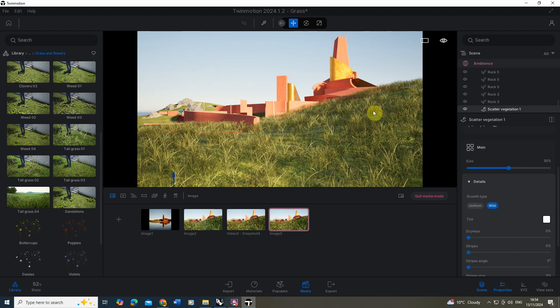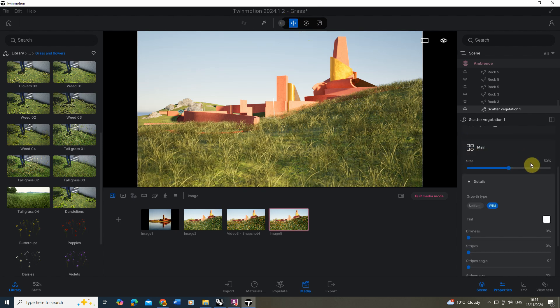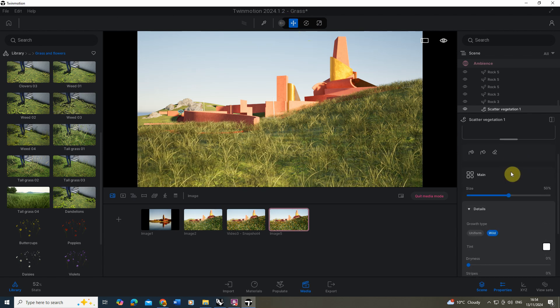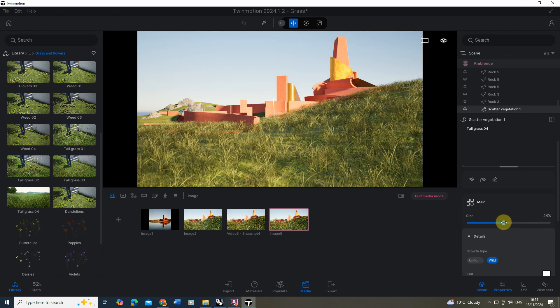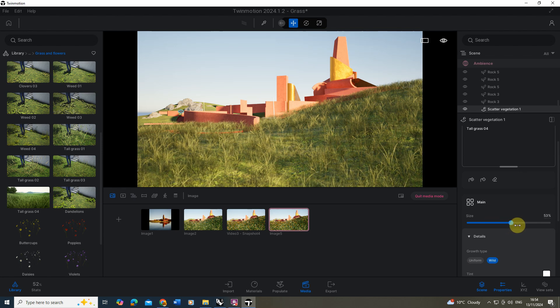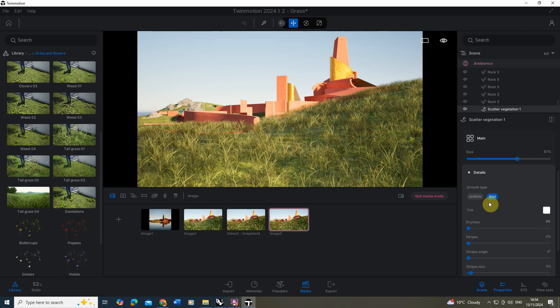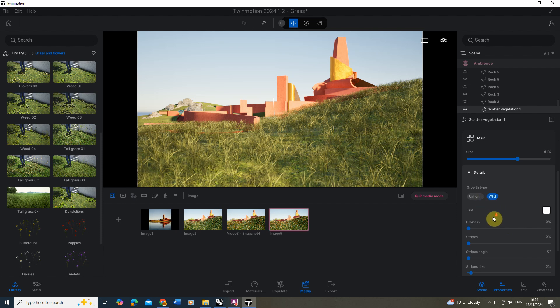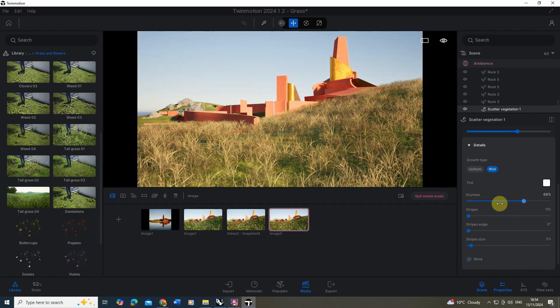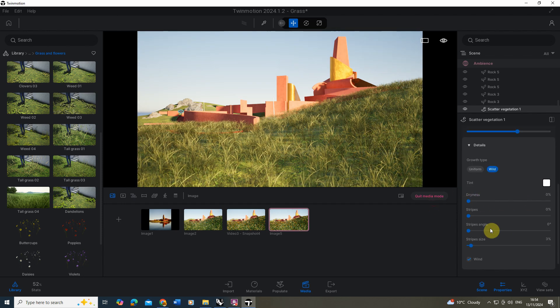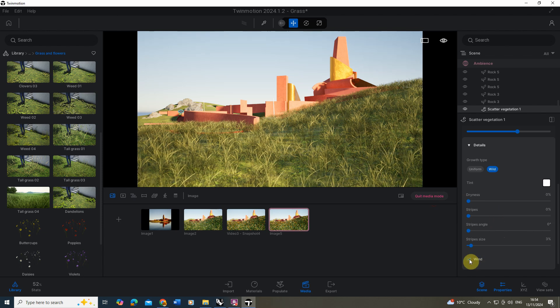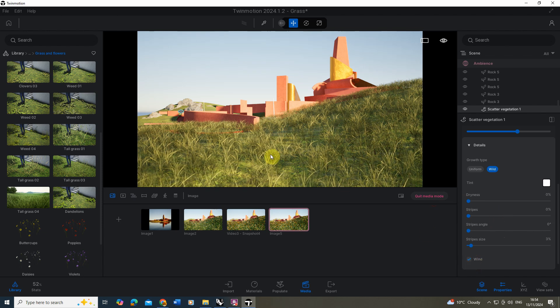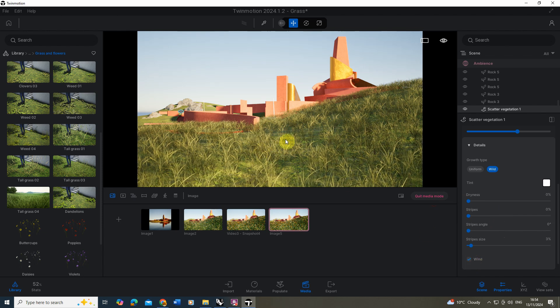Now once you place this, you can always select the grass, go back to the properties panel, adjust the size to make it slightly smaller or bigger, and play around with the growth type. You can change it to be much more dry if you want dry grass as well. I'm going to keep mine quite green for now. We're going to make sure the wind is ticked on so you get that nice motion in the wind.